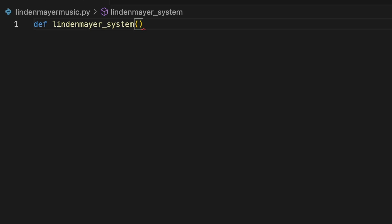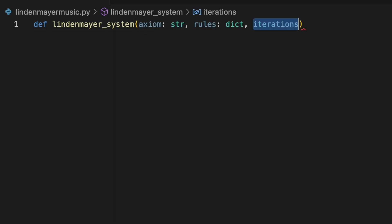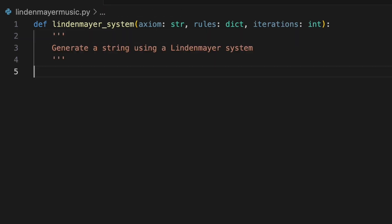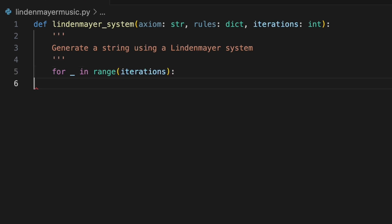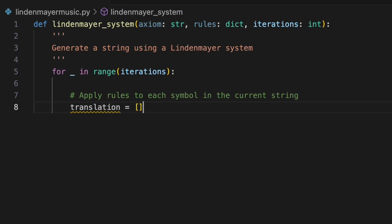Let's dive in and code a basic L system to manipulate strings. We'll create a new Python function called Lindenmeyer system that will generate a new string by applying production rules over multiple iterations. As arguments, it will require the user to specify an initial axiom, a dictionary of production rules, and the number of iterations. We'll use a for loop to transform and re-transform the axiom, which will repeat as many times as the user specifies via the iterations parameter. We'll translate the axiom according to our rules with a list comprehension.